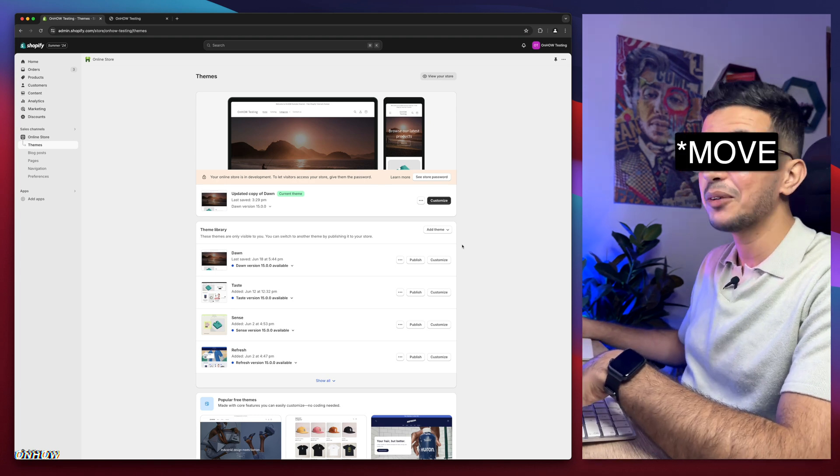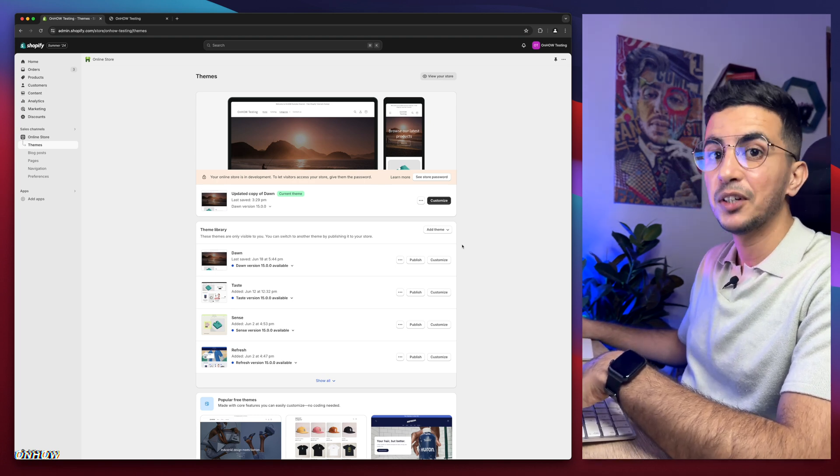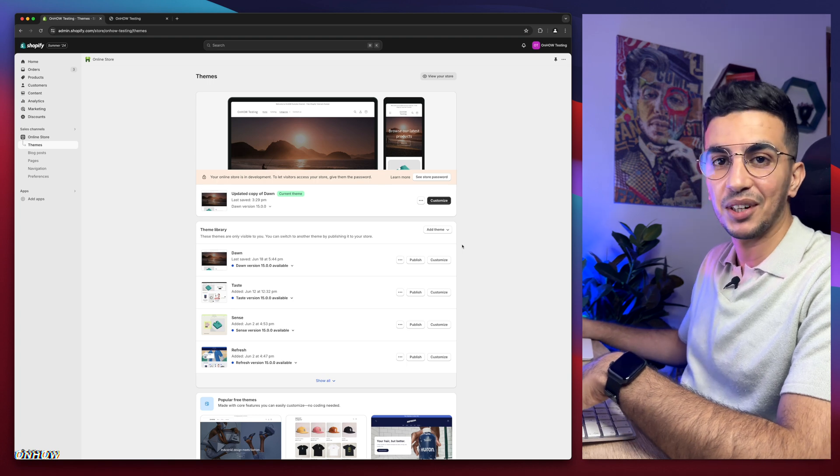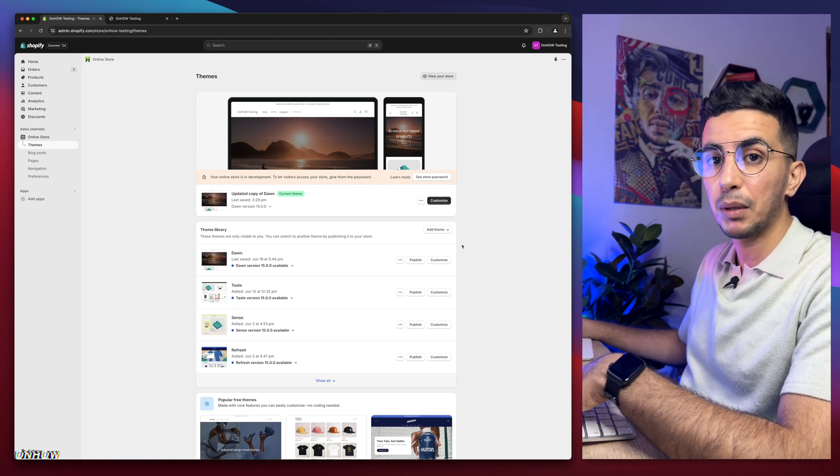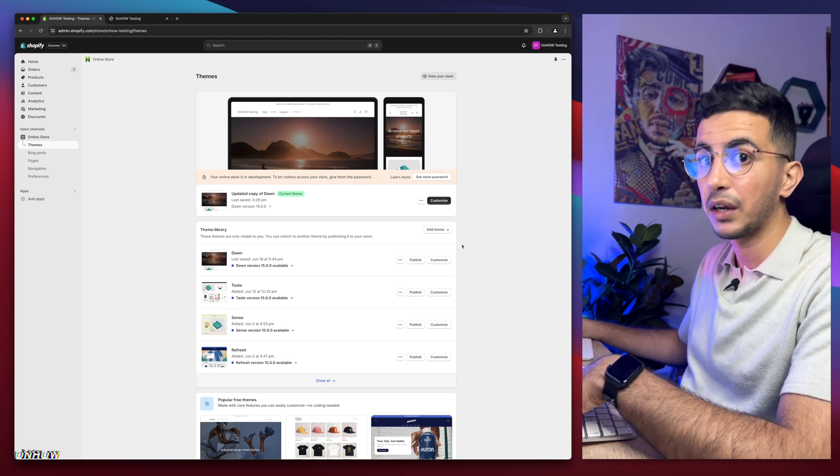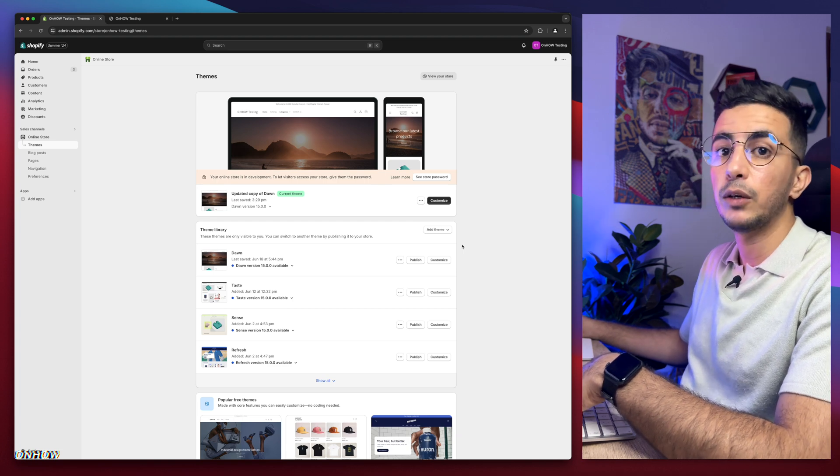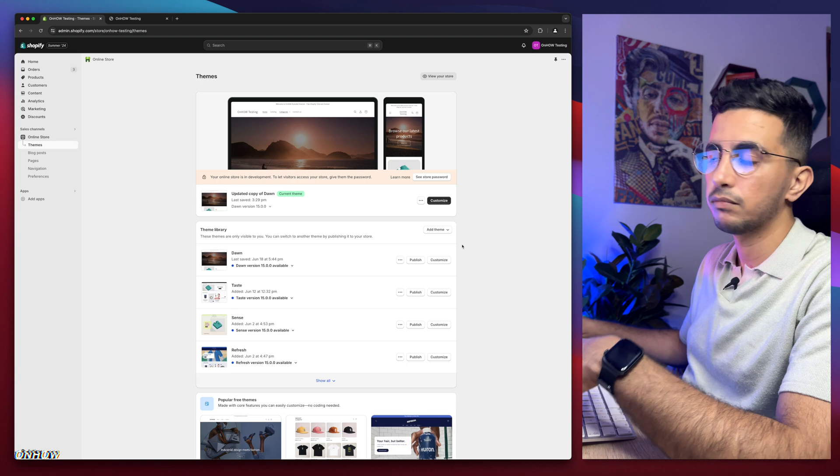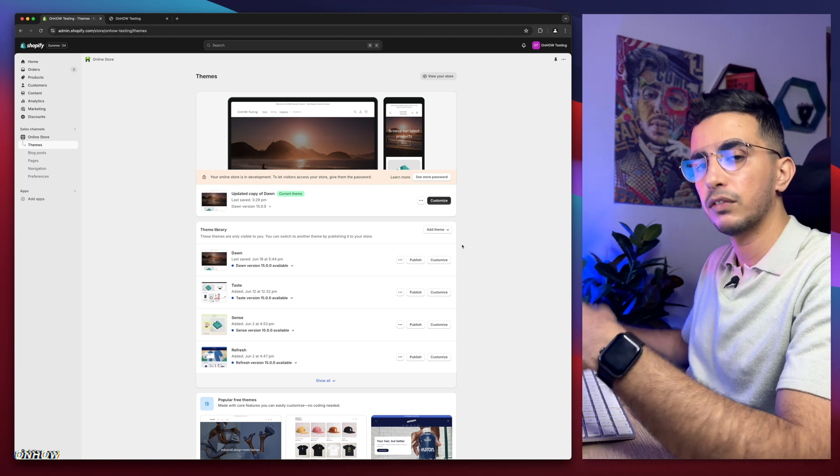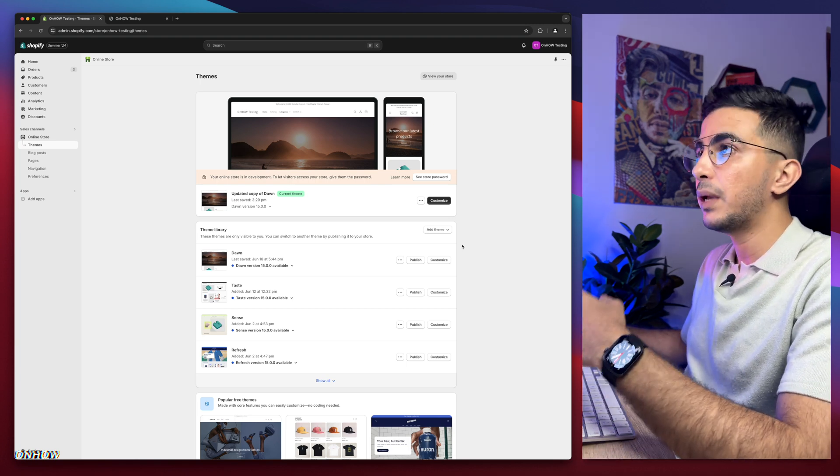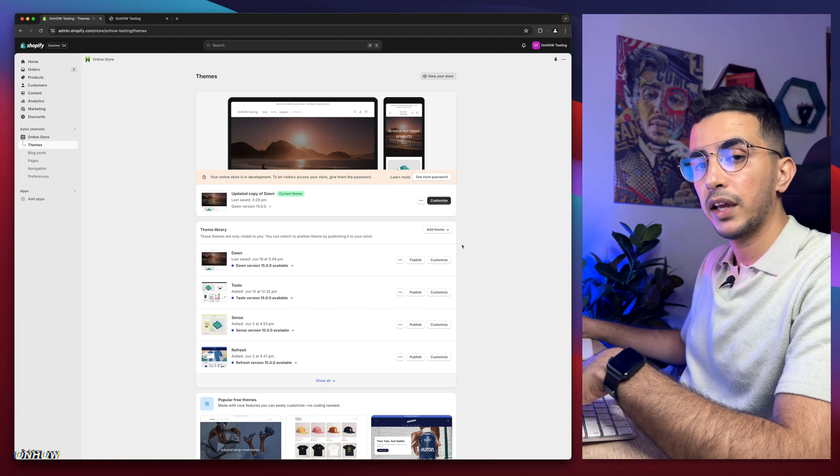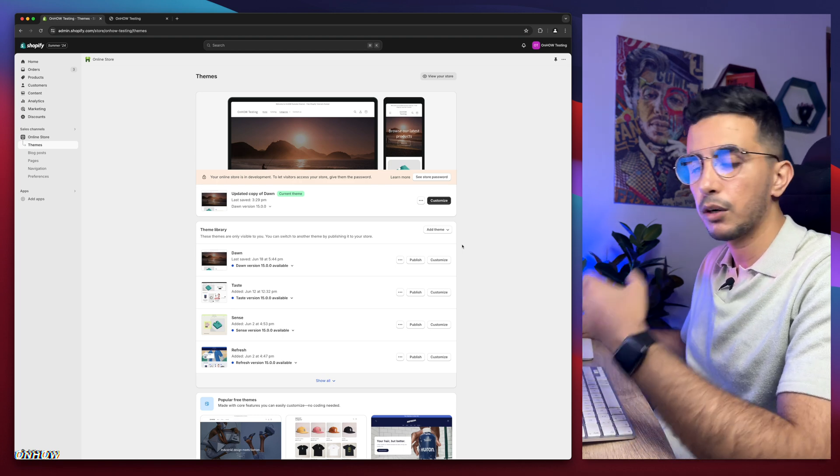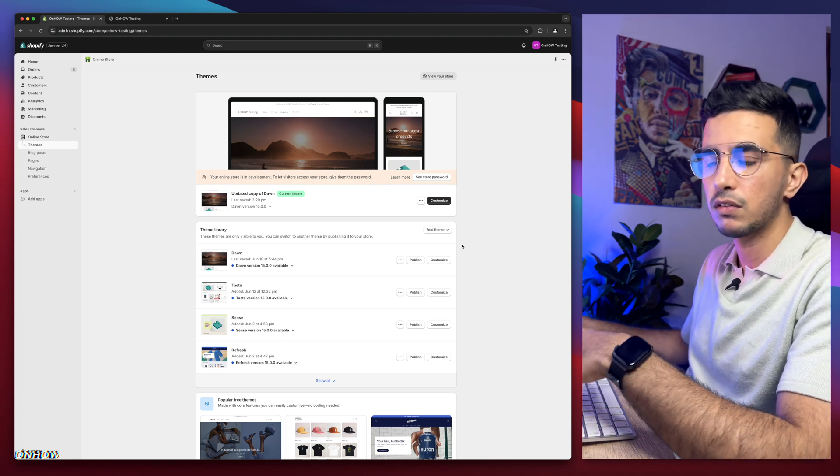In this video, I will show you how to move the header menu to the right on your Shopify store. This is really handy for people that use a different language other than English, especially with Arabic. Because with Arabic it starts from the right to left, not like English which starts on the left to right. So having the menu header on the right is really good if you're using Arabic language or other languages that start from the right to left.